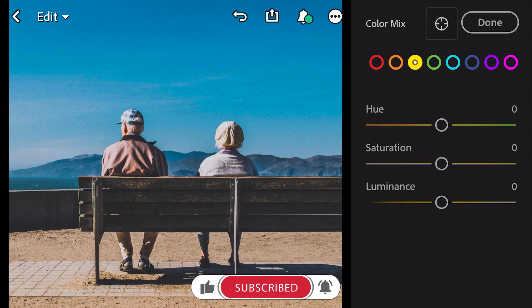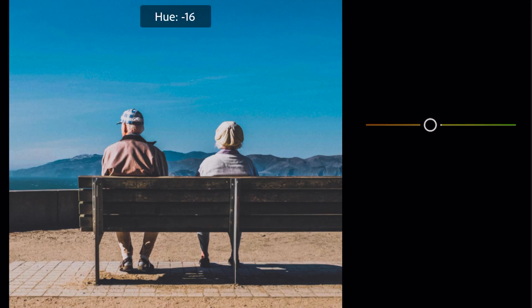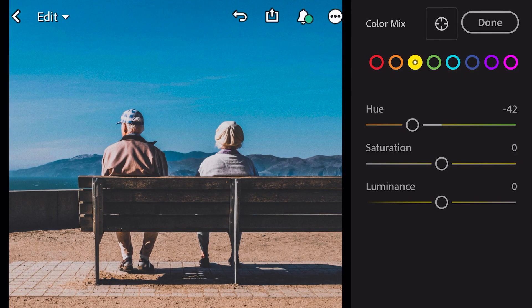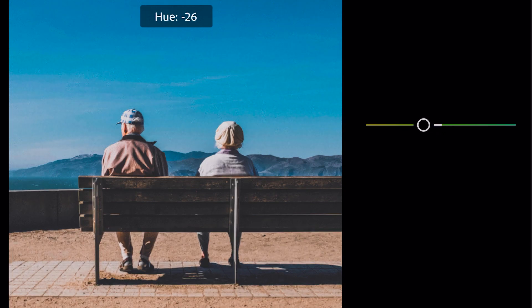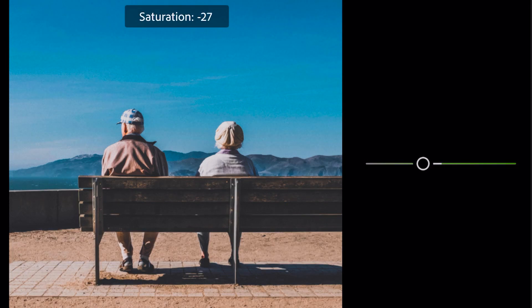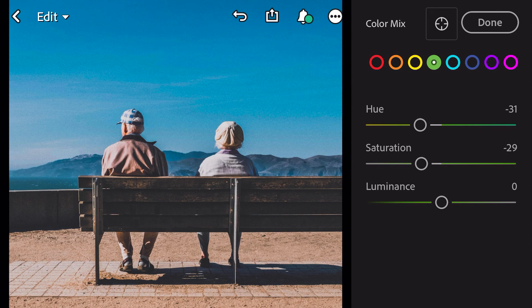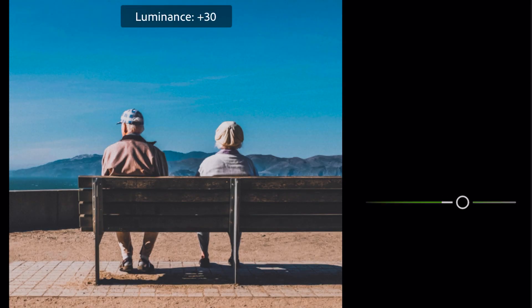Go to yellow, hue minus forty-two. Go to green, hue minus thirty-one, saturation minus twenty-nine, luminance plus thirty-three.